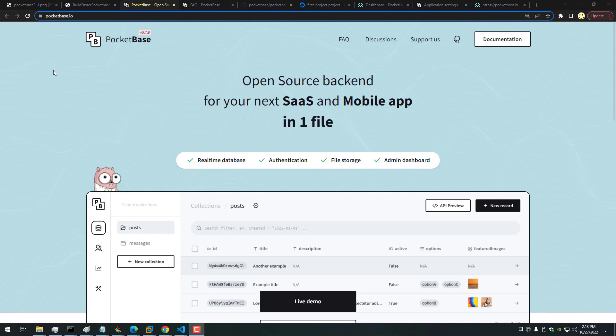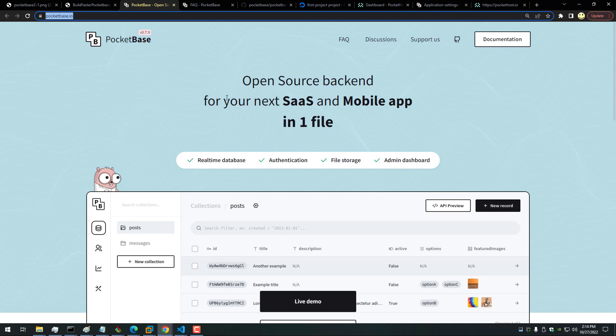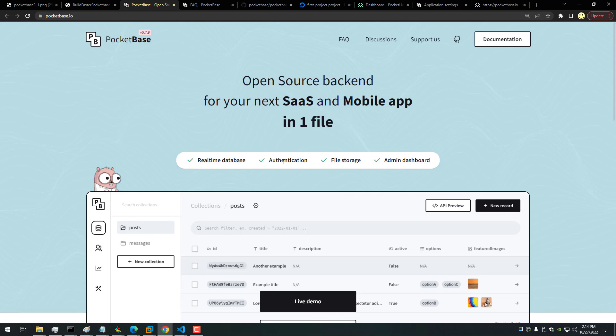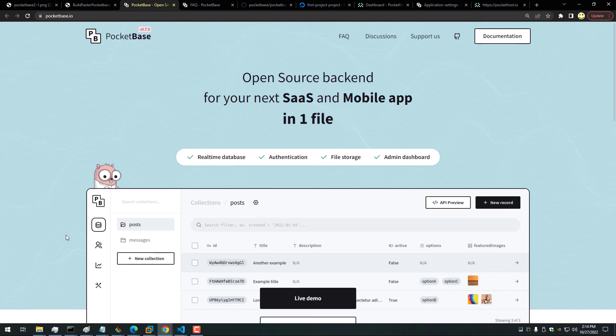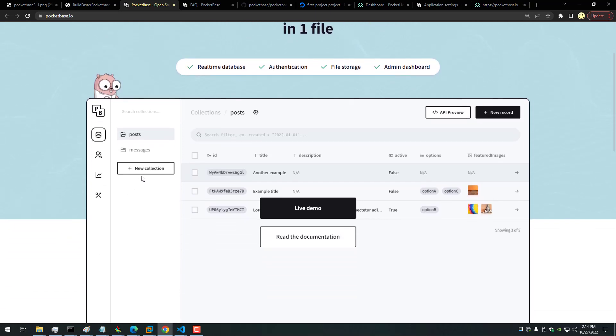So here, let's take a look at the PocketBase website, which you can see the URL here, pocketbase.io. As they say here, open source backend for your next SaaS (software as a service) and mobile app in one file. We get a real-time database, authentication, file storage, and admin dashboard.